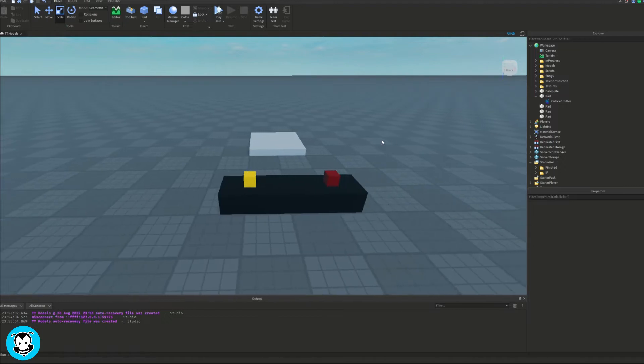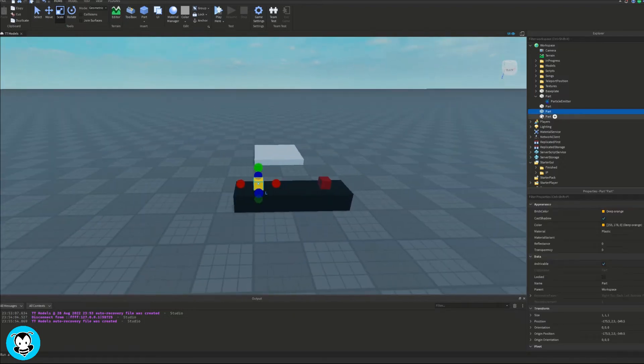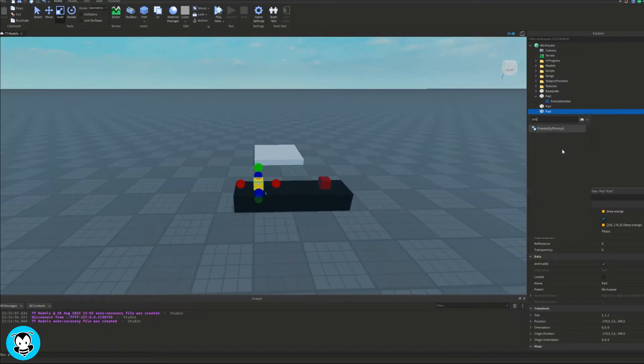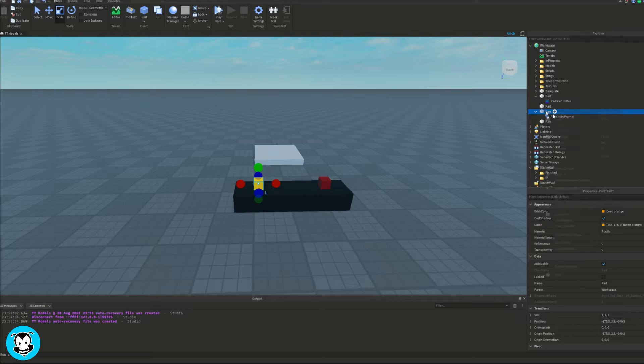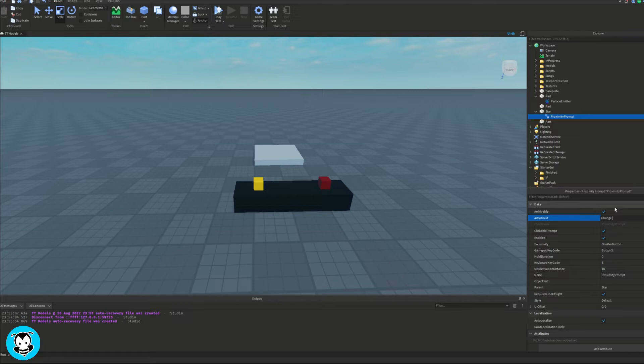And what I want to do is add a proximity prompt in each of these parts. So go ahead and change the proximity prompt properties to however you would like and how you can see fit with your game.